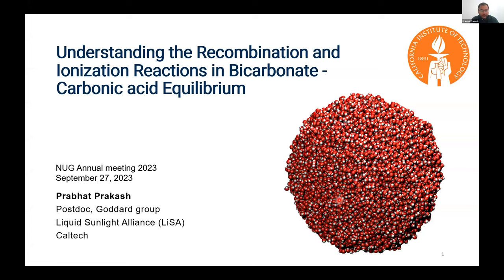My name is Prabhat. I'm a postdoc at Caltech in Goddard's group. I'll be talking today about understanding the recombination and ionization reactions in bicarbonate-carbonic acid equilibrium. Thanks for the opportunity to talk about my work here. I work as a postdoc with Liquid Sunlight Alliance, which is a DOE hub.